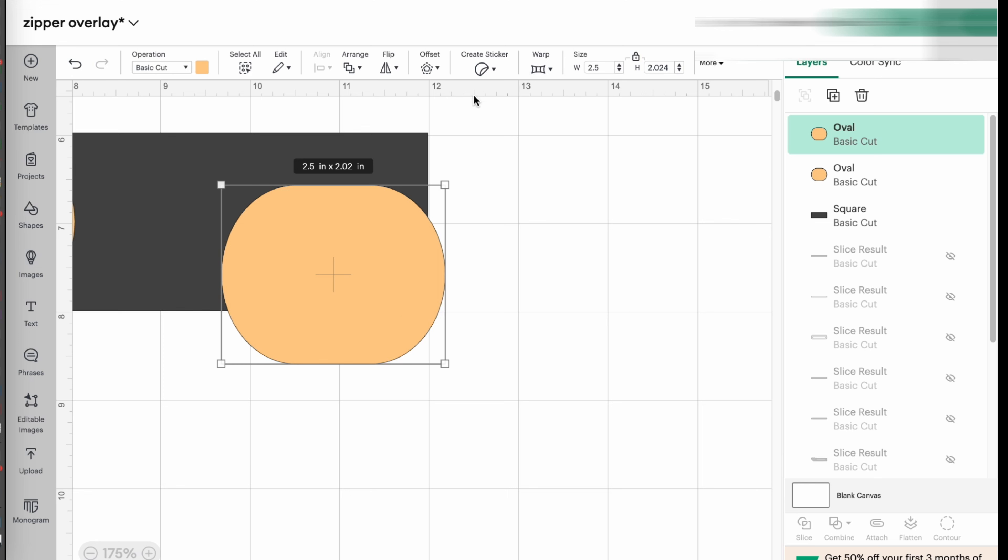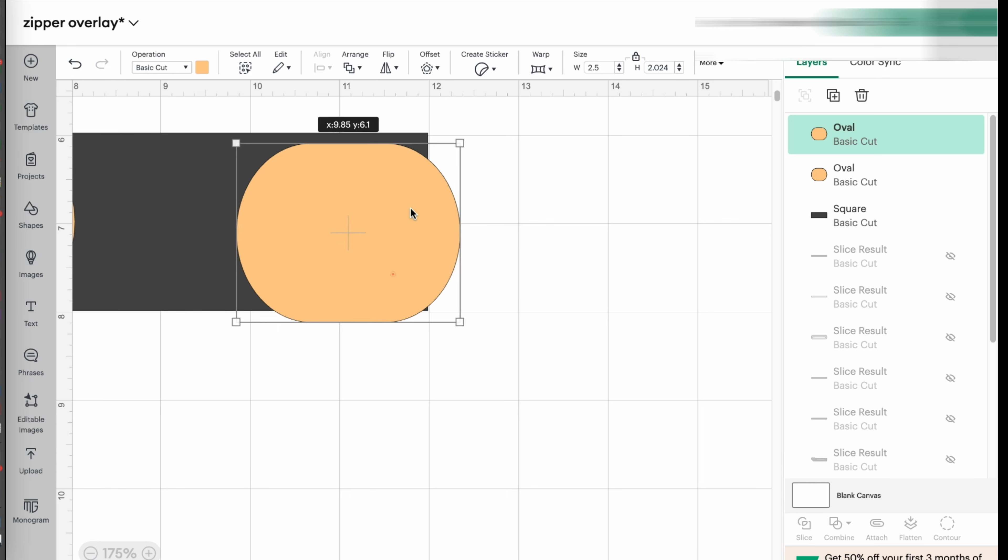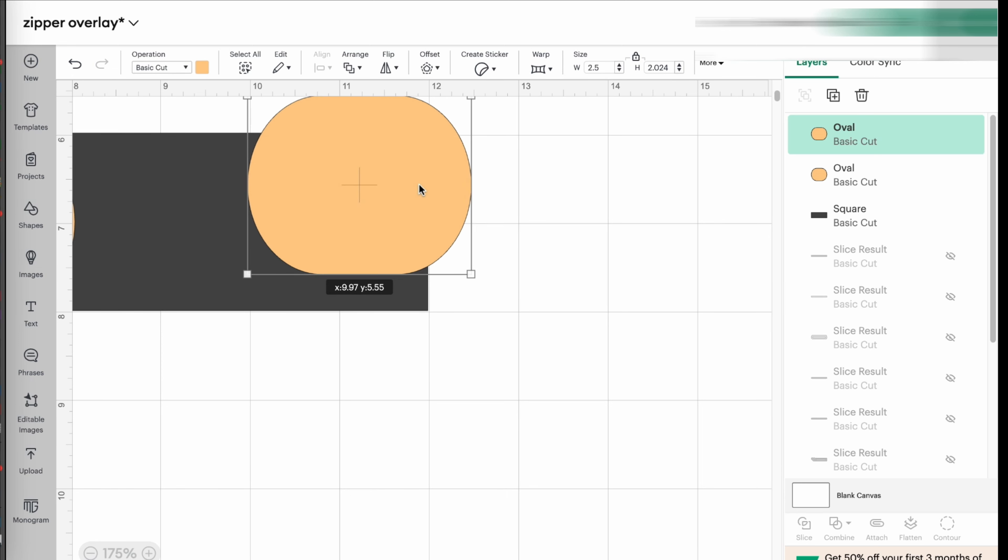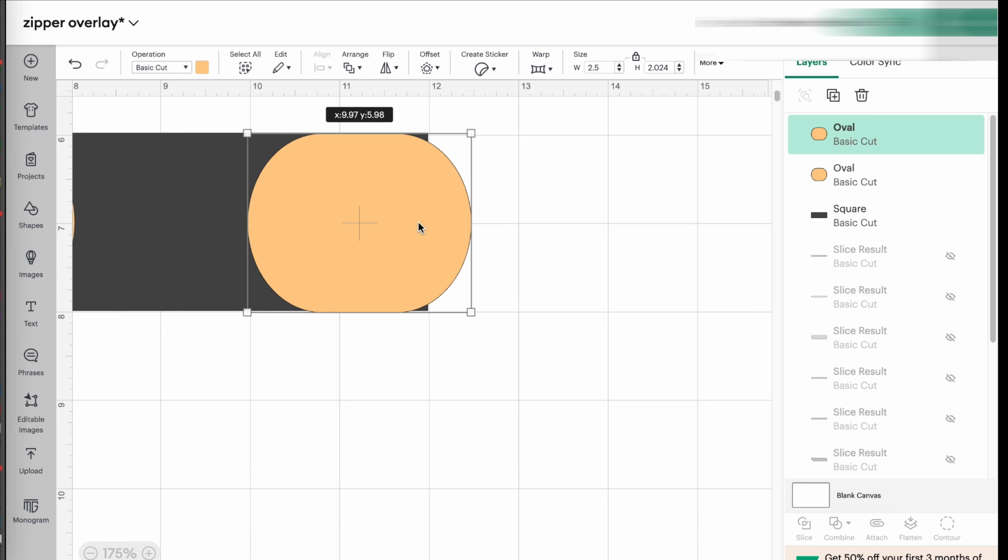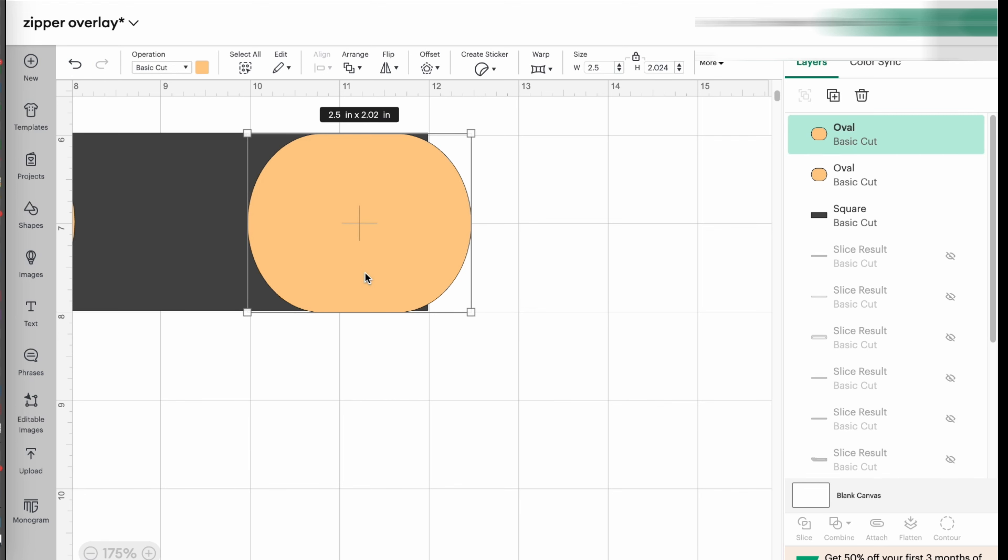And I move it to the other side of my rectangle. And again, I'm just going to look for that half an inch mark, which is right there. That's where I want it to be. So my overlay is seven inches exactly.